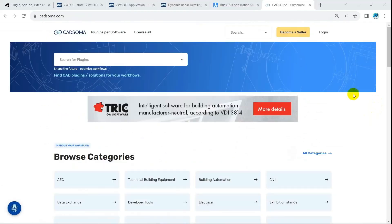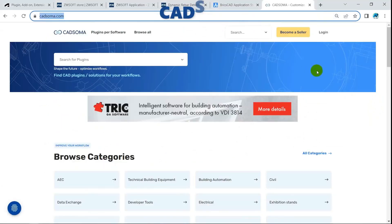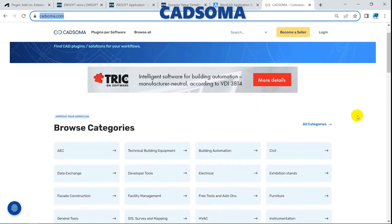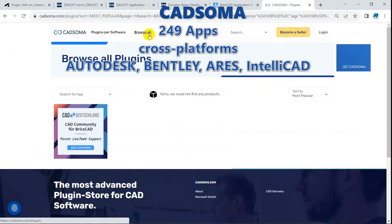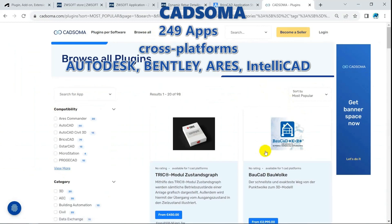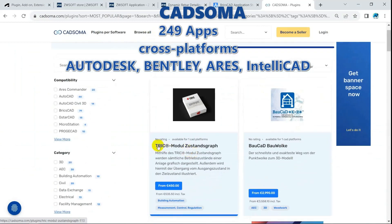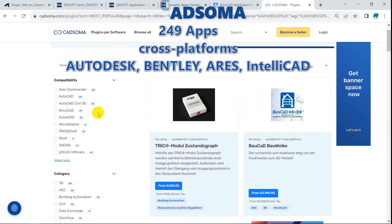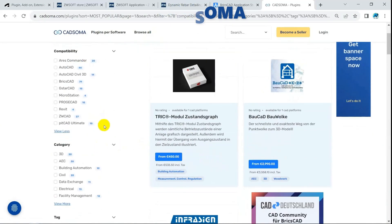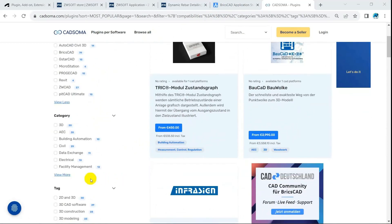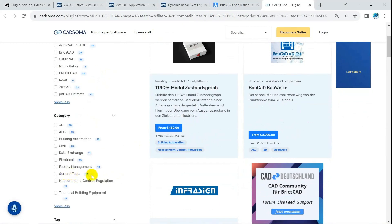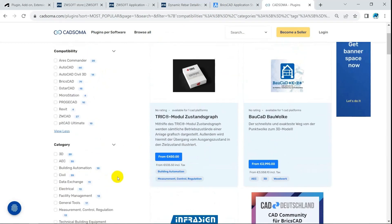Cadsoma is another CAD app store. Unlike other stores, Cadsoma does not own any CAD software. Instead, Cadsoma operates as a sales broker between developers and CAD consumers of any platforms. Opened in April 2023, Cadsoma is quite new. However, it is now the third-largest store based on the criteria of app number.